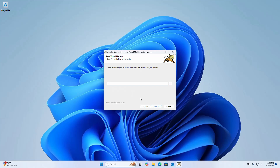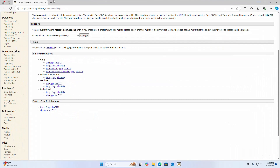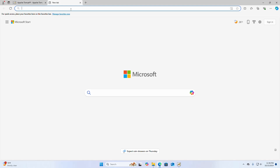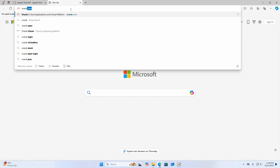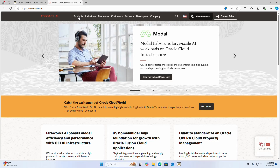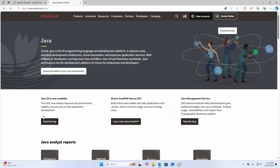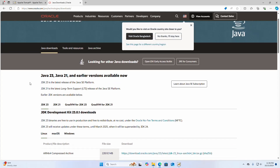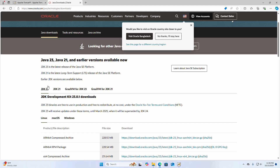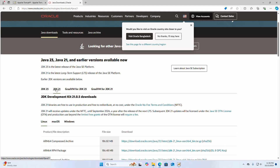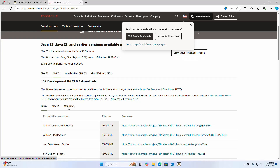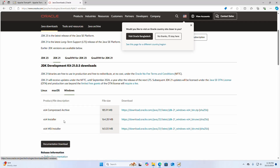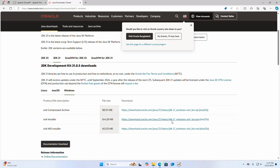Now I am going to show you how to install Java on Windows operating system. Open a new tab and browse to oracle.com. Click on Products and select Java. Click on the Download Java button. Now select the Java version that you want to install — I am going to install Java JDK 21 LTS. Select the operating system Windows. I am going to download the Windows installer for JDK.